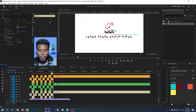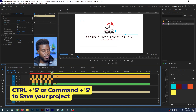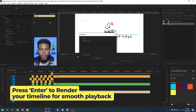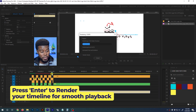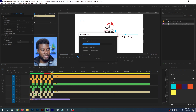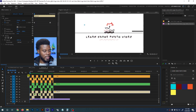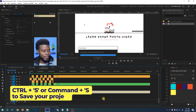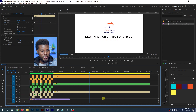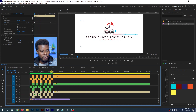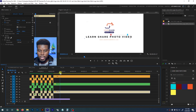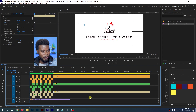Now I'm going to render this out so I can play it back smoothly. I'll hit Ctrl+S to save, then hit Enter to render. It's working — and we're almost there. Going back to the beginning, Ctrl+S to save. Look at that — how cool is that? I really love the shapes and design behind it.